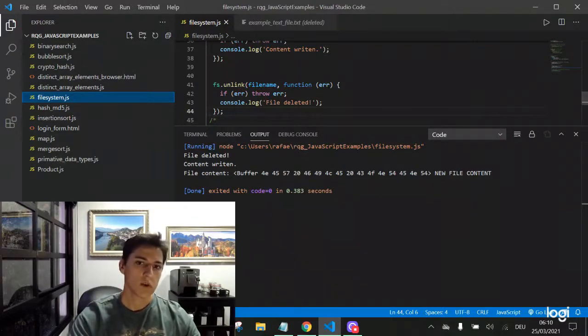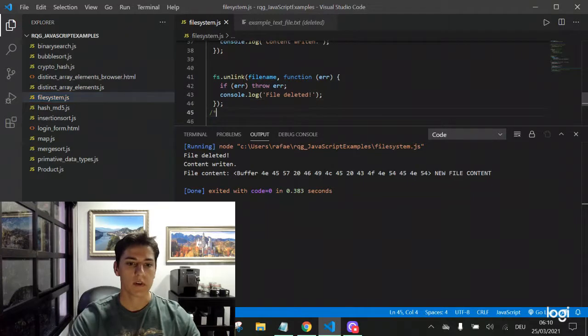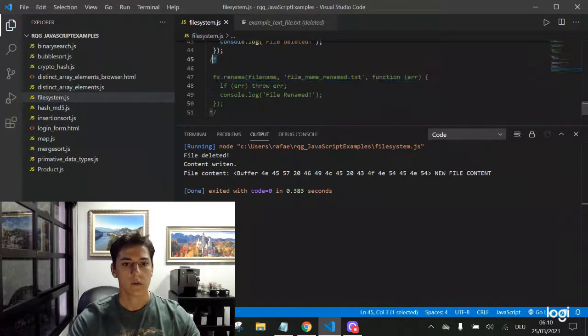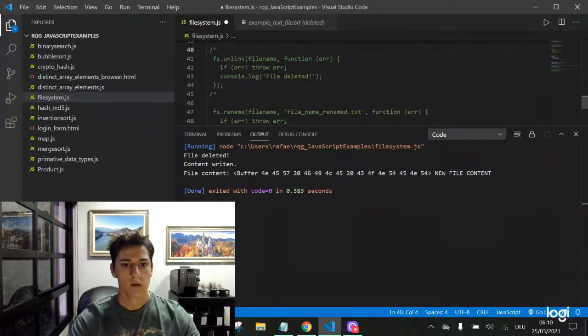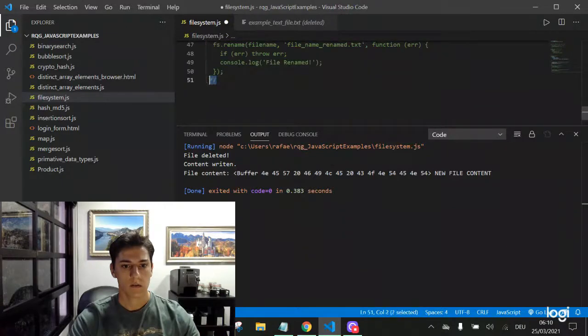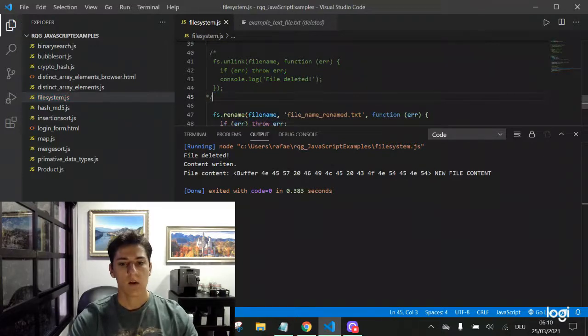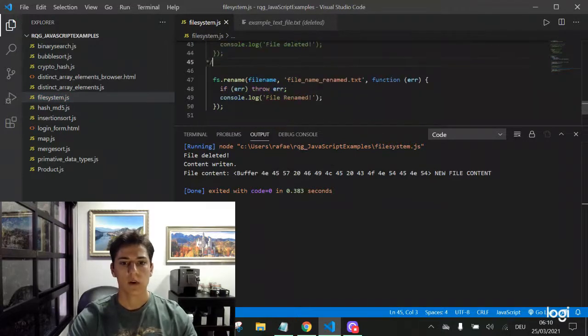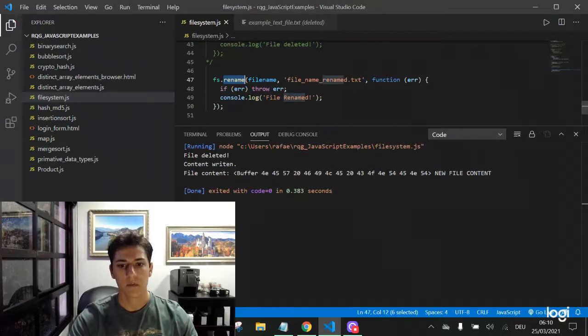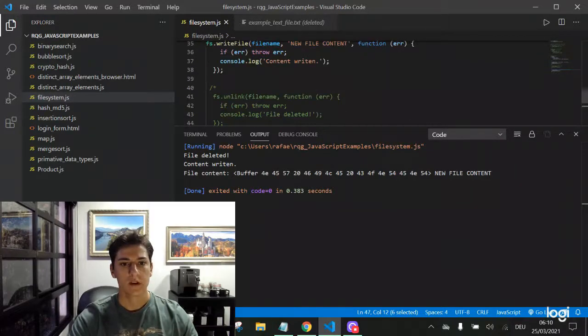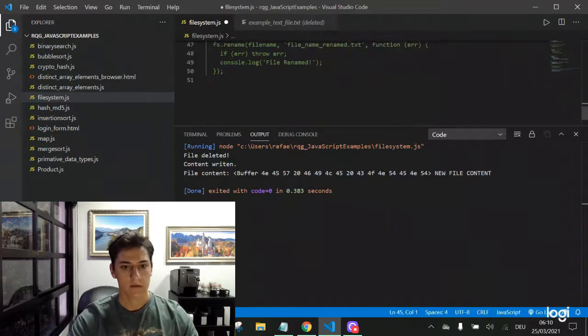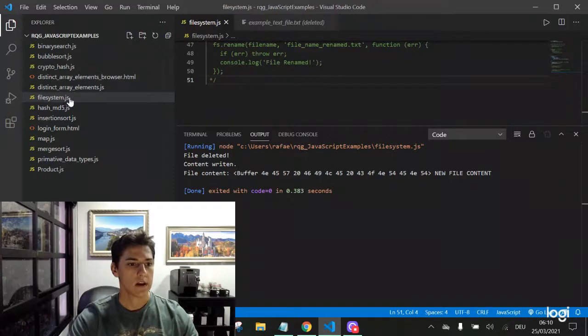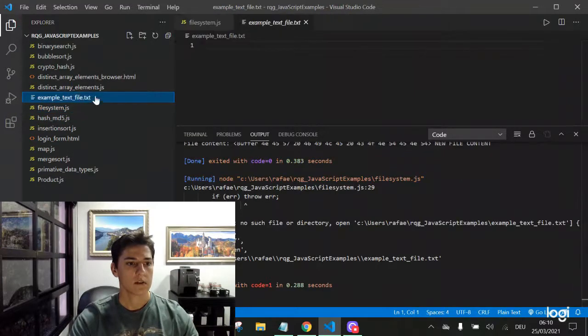But for me, when I concluded the demonstrations, I need to keep the file. So I will now comment the delete function. And now the last function we're going to see is how to rename one file to a file with another name. The file is here, it's recreated.